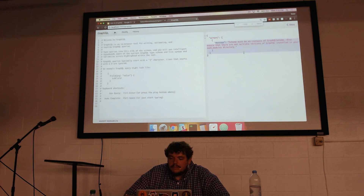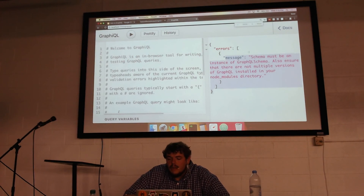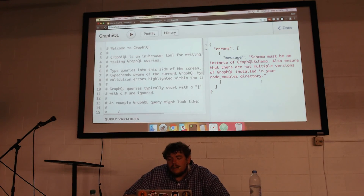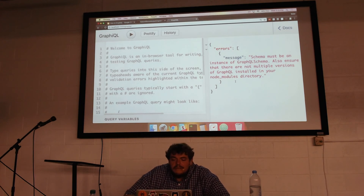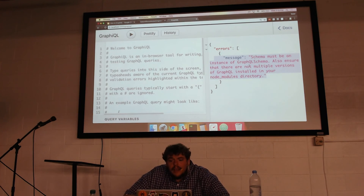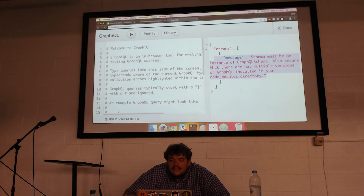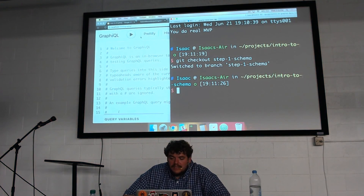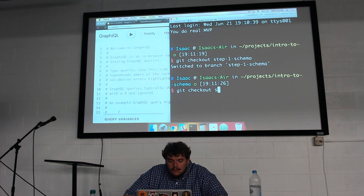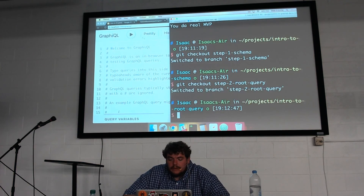If I go into GraphiQL at localhost 5000 slash GraphQL and refresh, it's already telling me: 'schema must be an instance of GraphQL schema.' It also mentions to make sure there are not multiple versions of GraphQL installed in your node modules directory. Already the introspection is working — it looked around the app. We purposely had nothing in the schema yet for step one, so let's check out step two and create our root query.